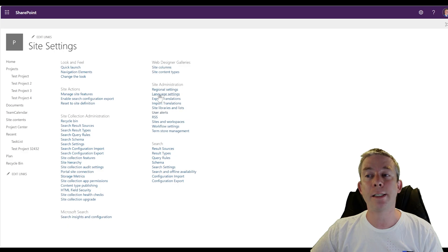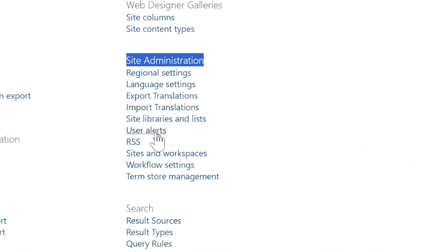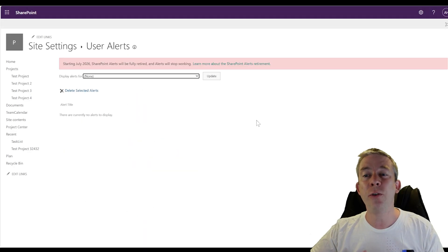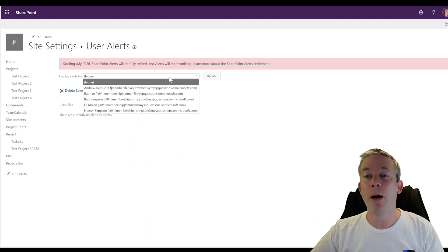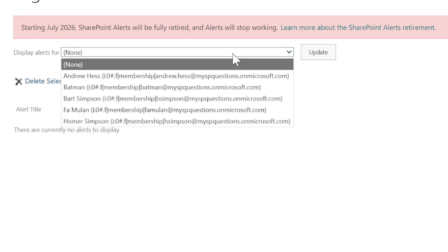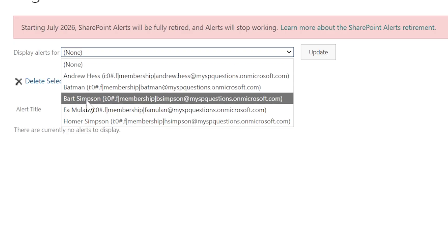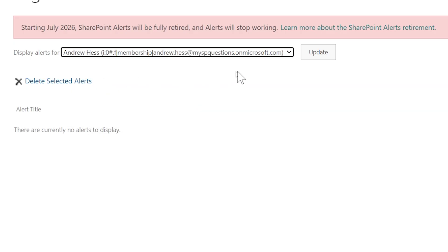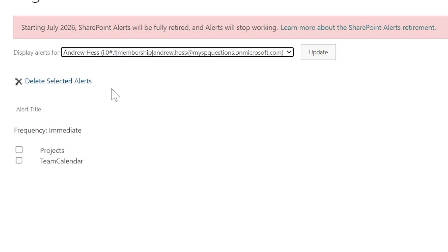If you are a site admin, under site administration you will see user alerts. In user alerts you can visualize them one by one — all the people that have alerts on this site collection. You can click on them one by one and see who has alerts on this SharePoint site. Now that would be very cumbersome, so today I wanted to use the Microsoft 365 assessment tool.